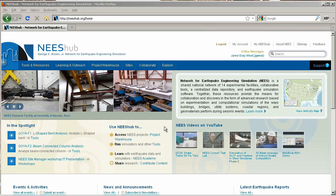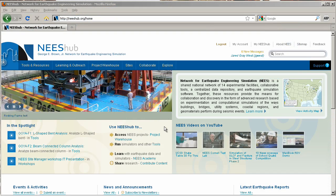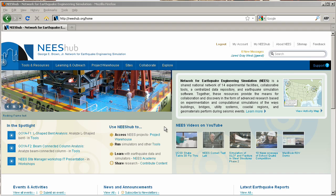NEEShub's Project Warehouse is the replacement for NEEcentral. Still a web-based centralized data repository for managing, sharing, storing, and publishing data,